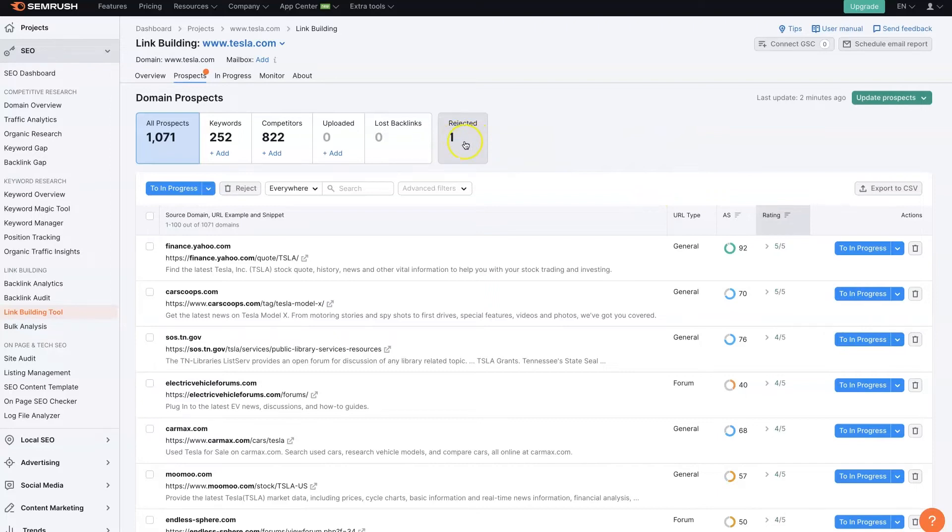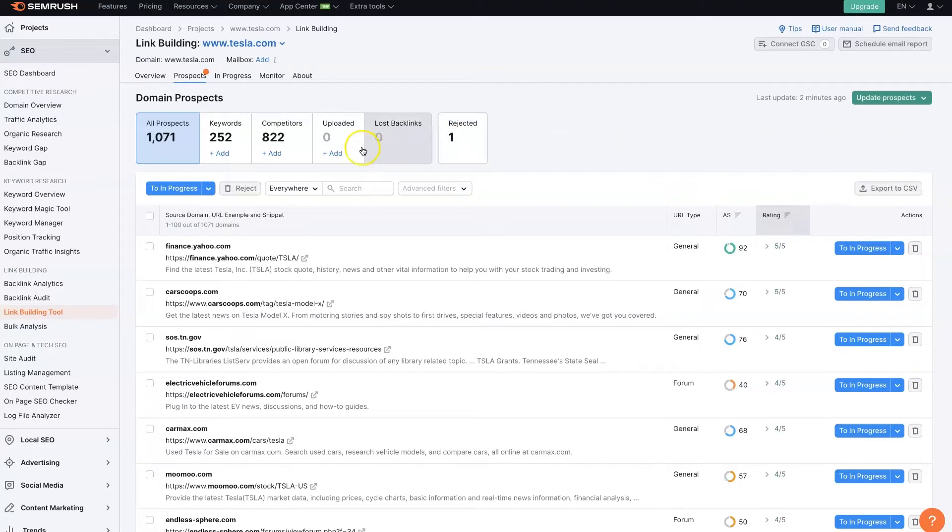And we'll be able to see how many we've rejected or, let's say, somebody came back and said, No, we don't want to have you featured as a guest blog post on our site. We'll be able to see how these are all stacking up.